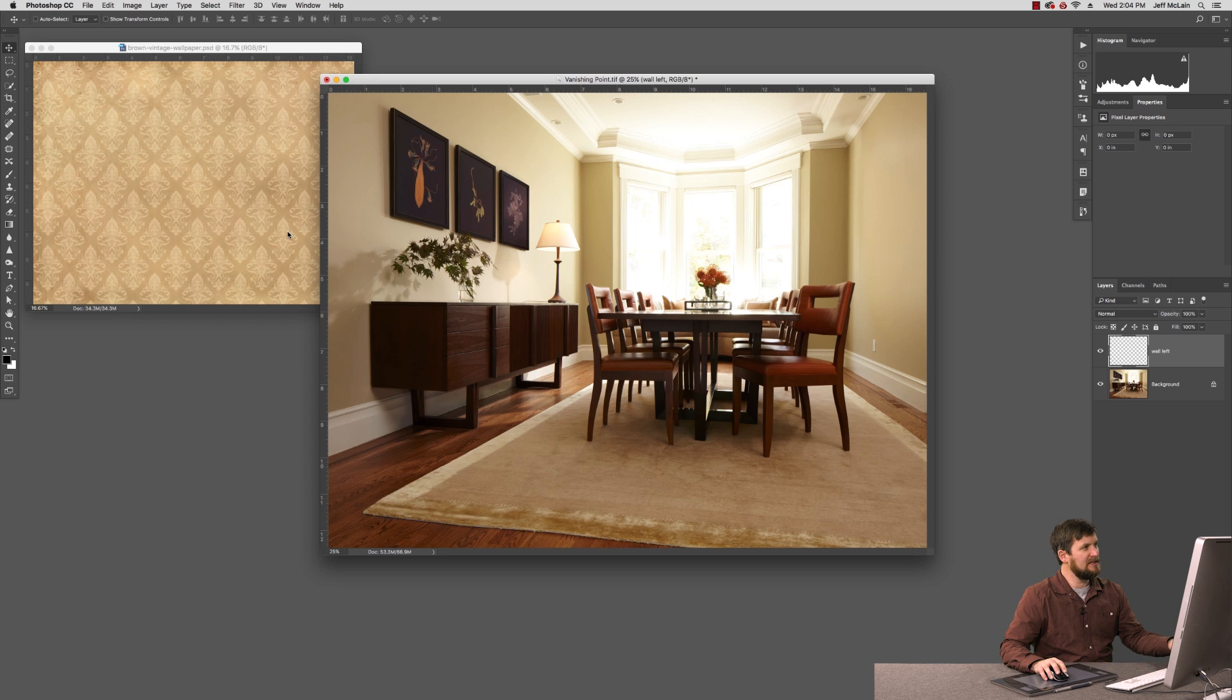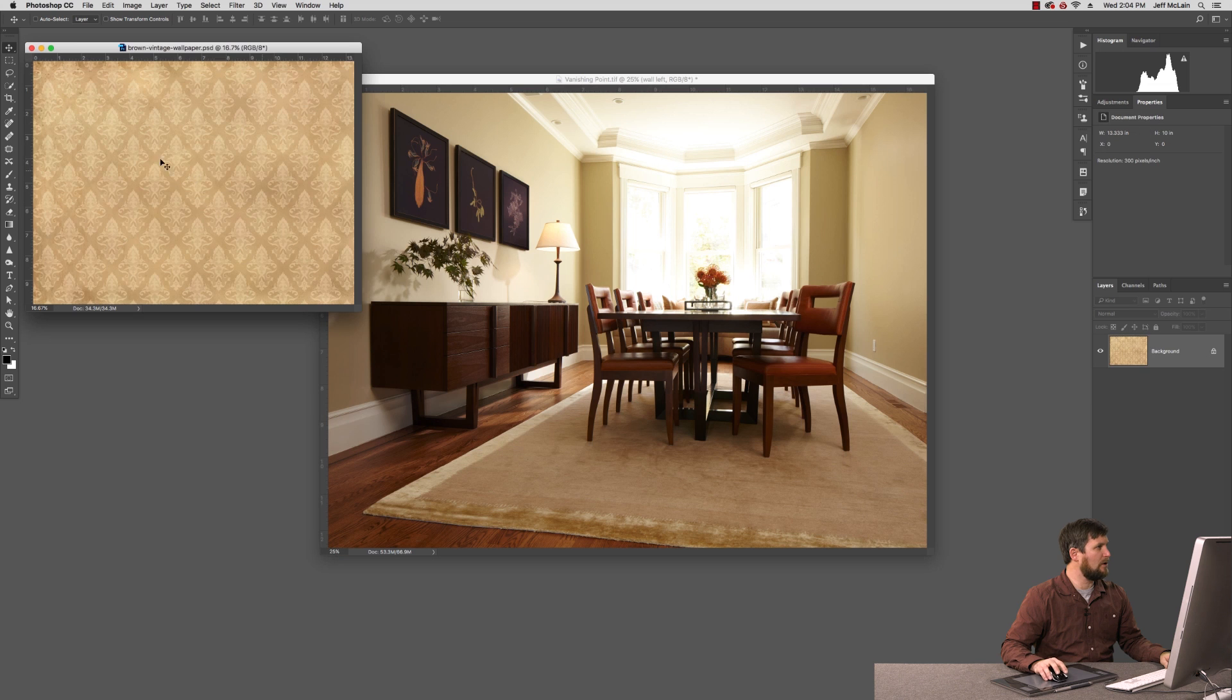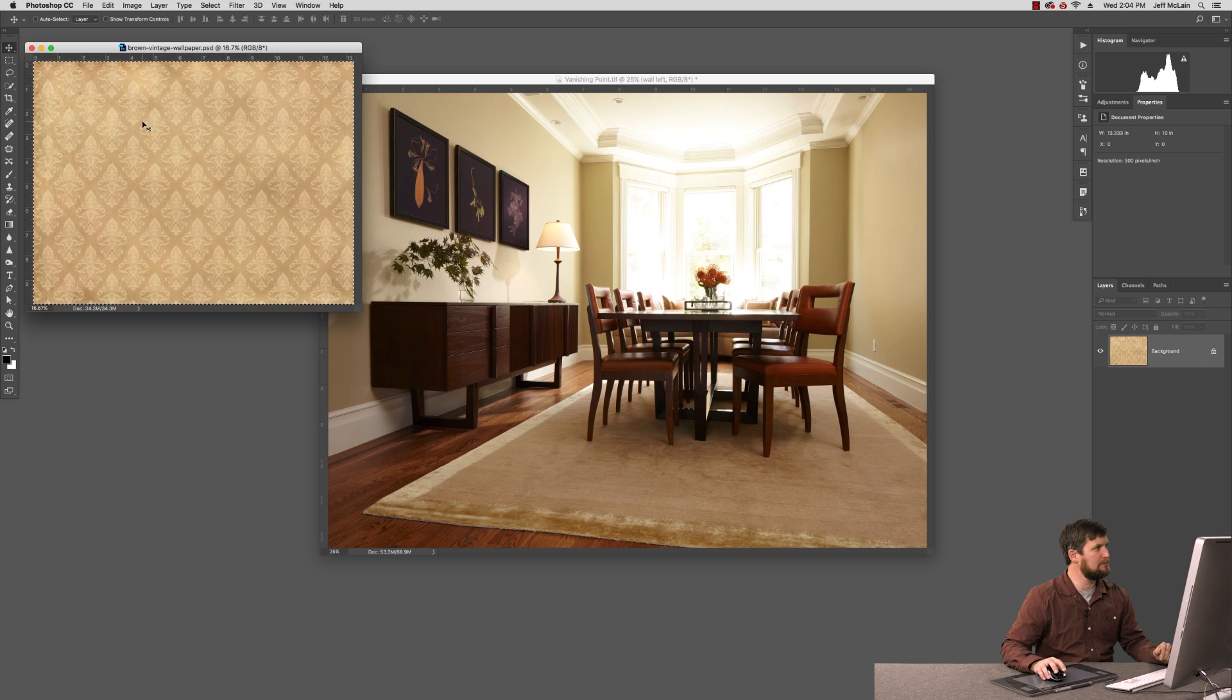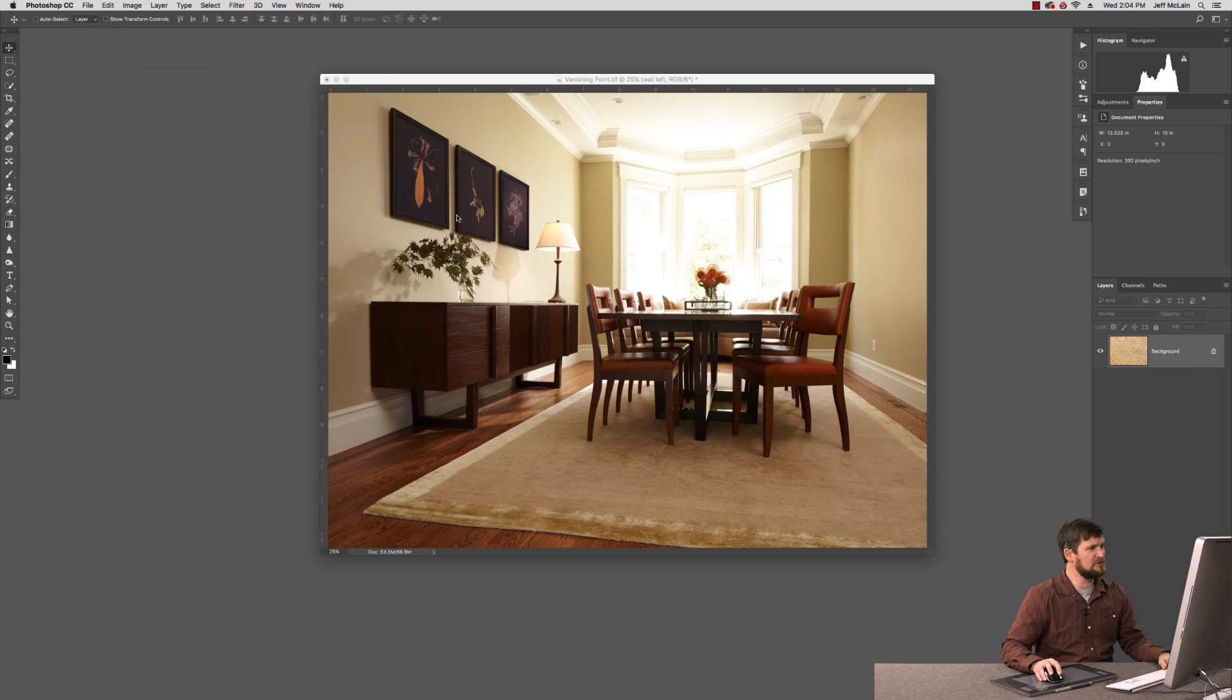And now we need to copy the pattern to our clipboard. So I'm going to click here on this wallpaper and I'm going to hit Command A to select all, then Command C to copy it to our clipboard. And we're pretty much done with it for now so I'm just going to minimize it down to my dock.